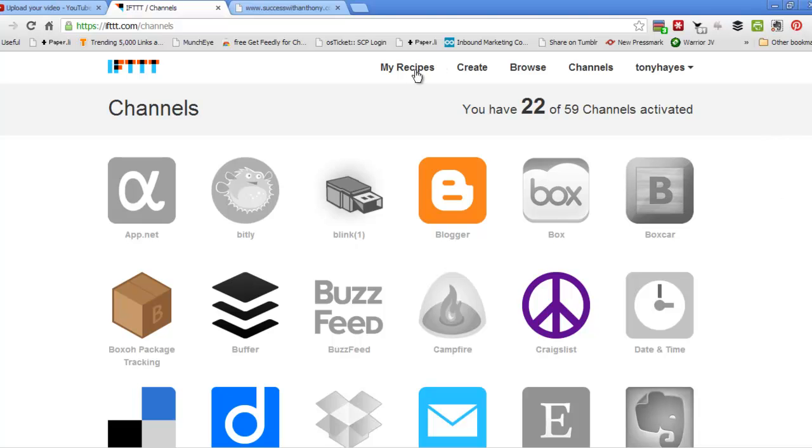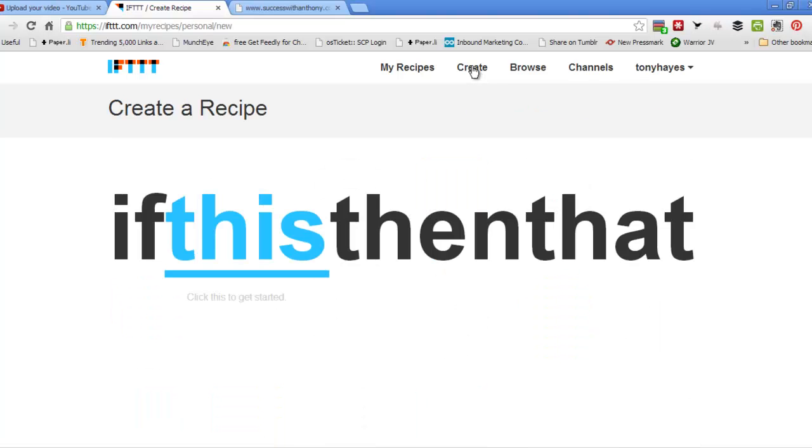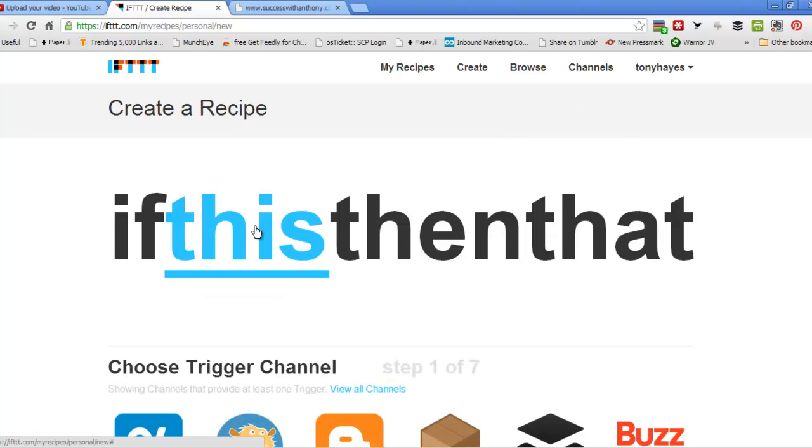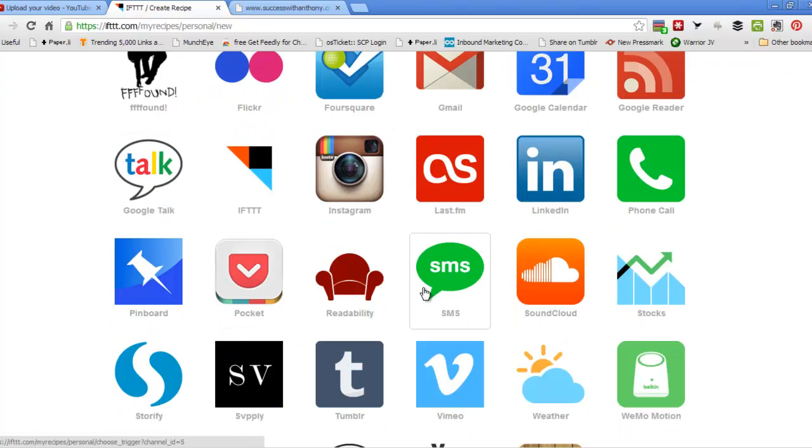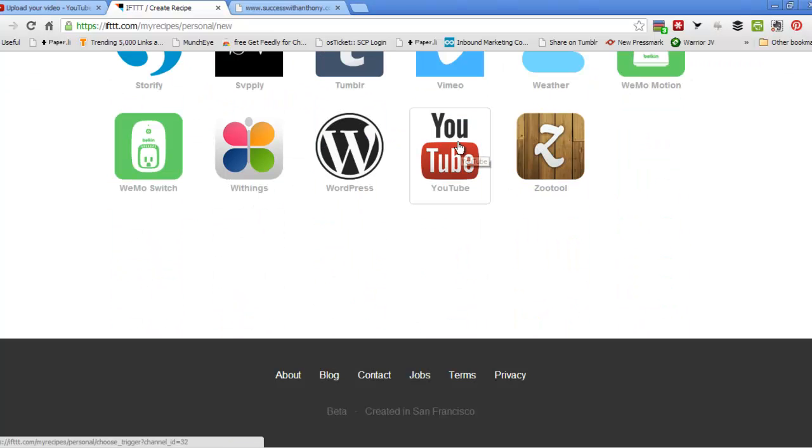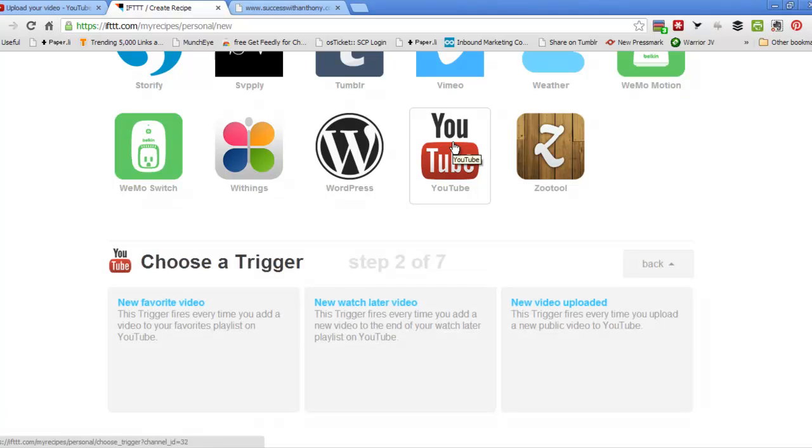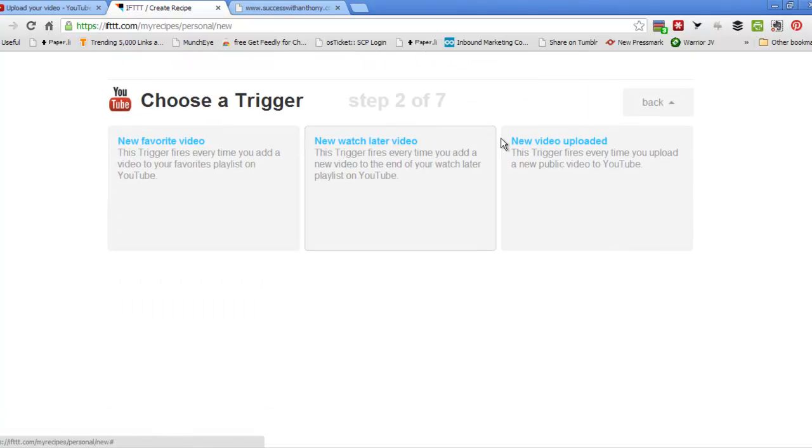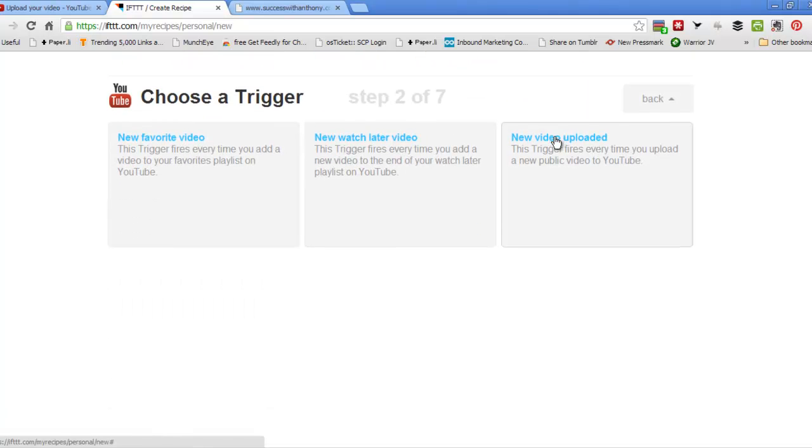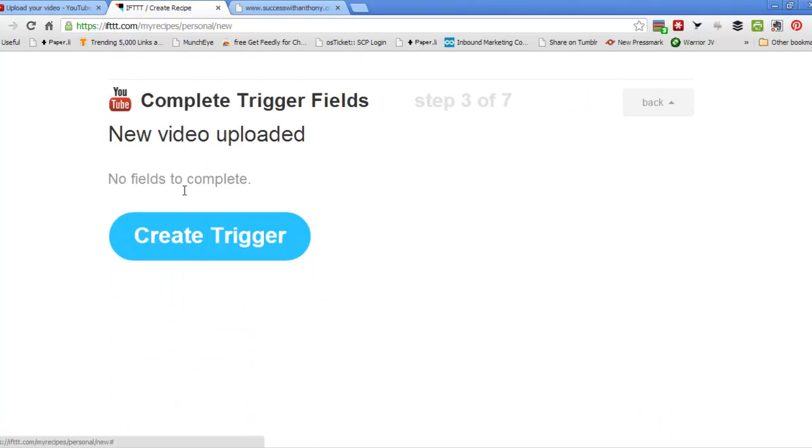So let's go and create a recipe over here. And creating a recipe is basically an If This Then That. So if this is, say, if I upload a new video to YouTube, create the trigger.